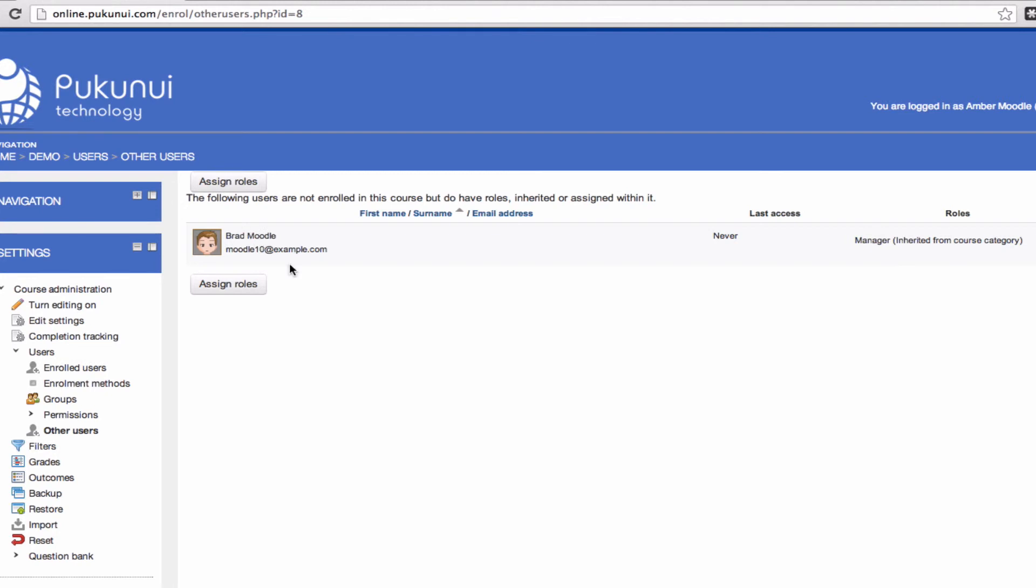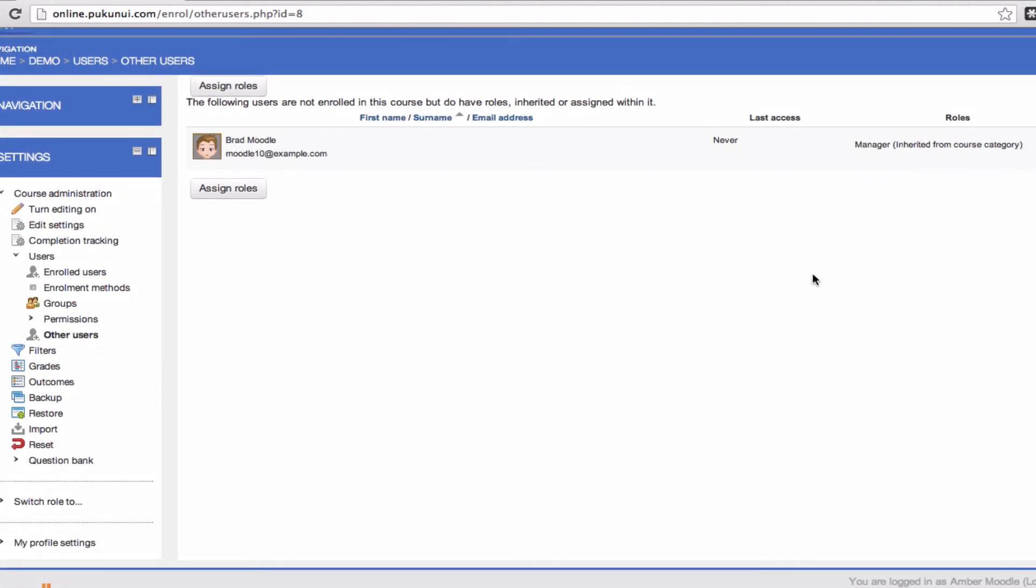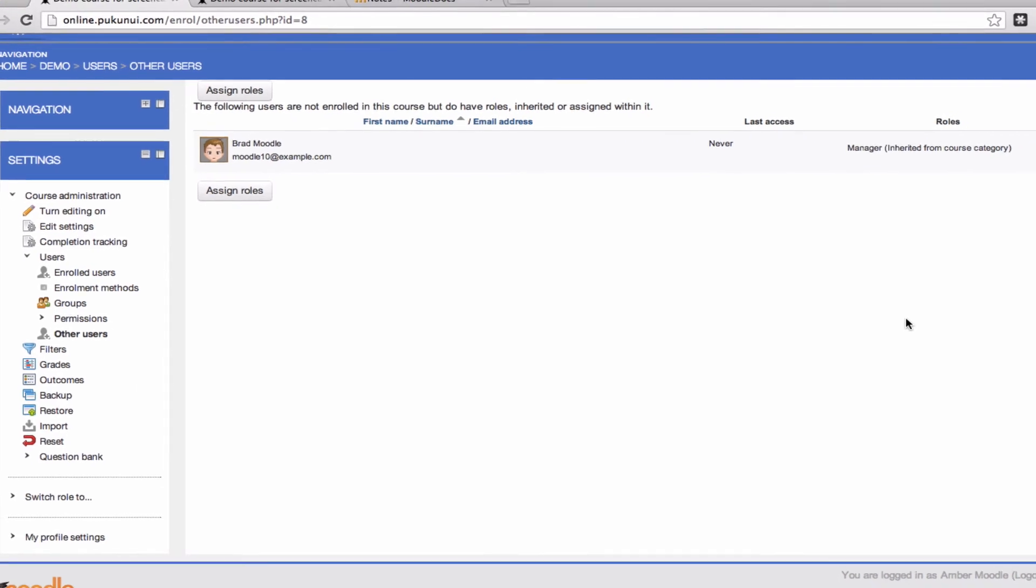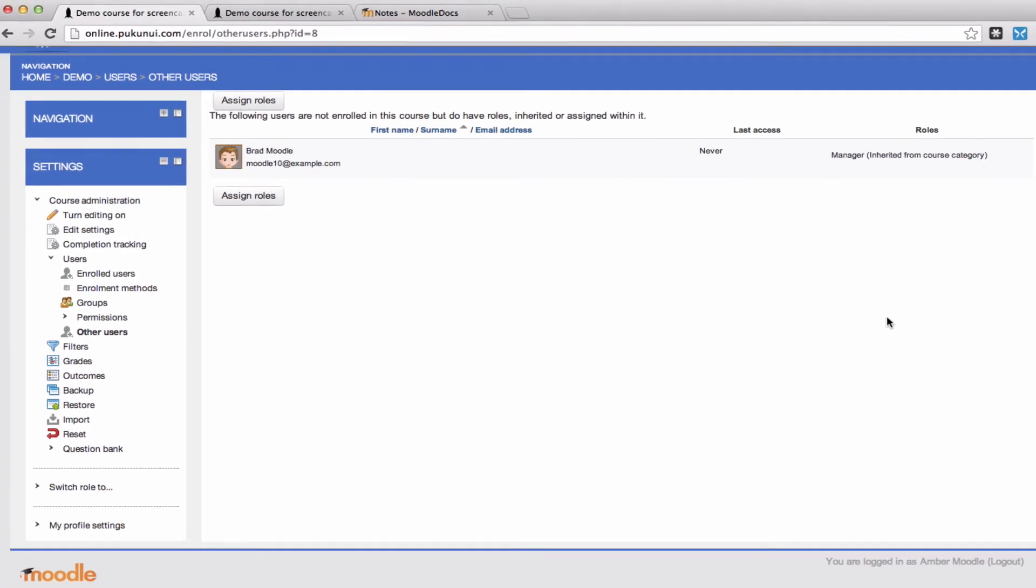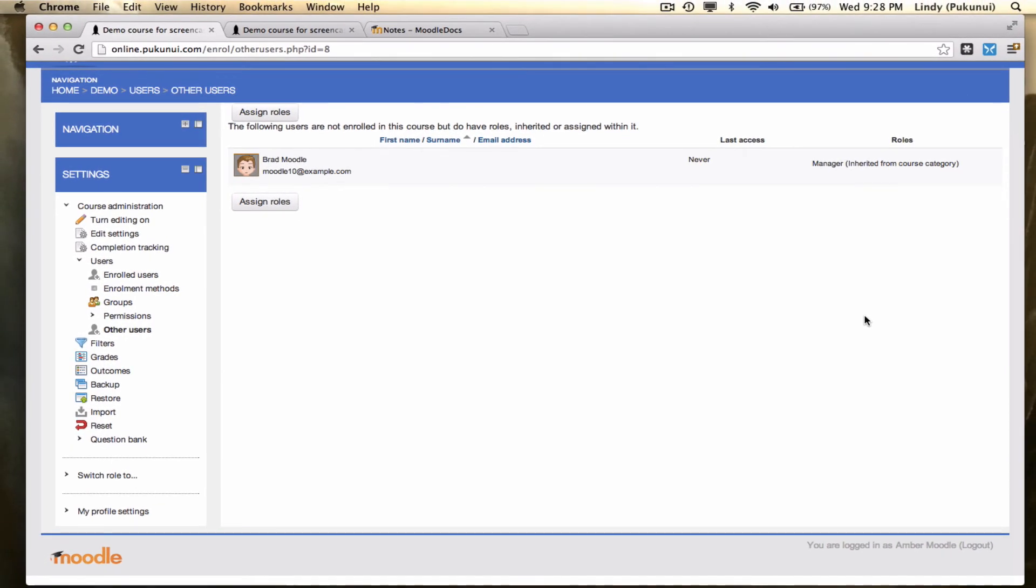This is for people who weren't directly enrolled into your course. Our user here, Brad Moodle, was added as a manager to the course category level. So he hasn't been directly enrolled into the course, but he's still got access to it. You'll notice the administrators on the site aren't listed here. Just assume that they've got access to everything on the site because they do.